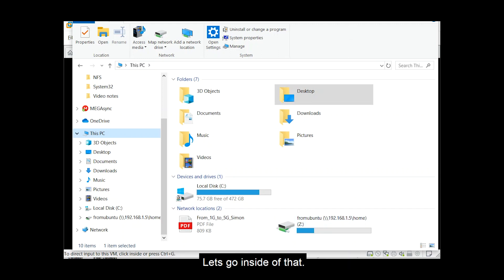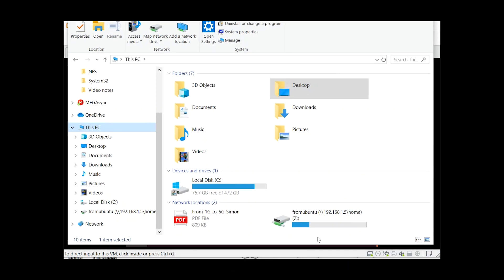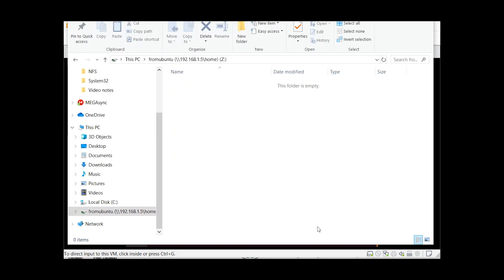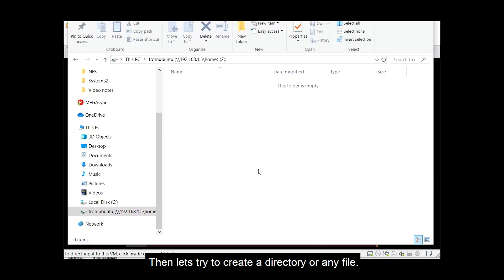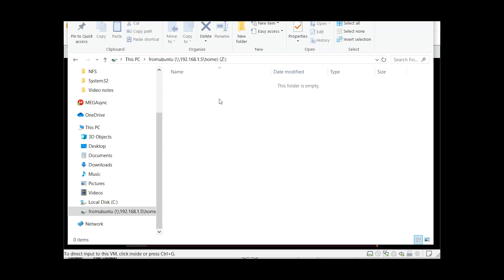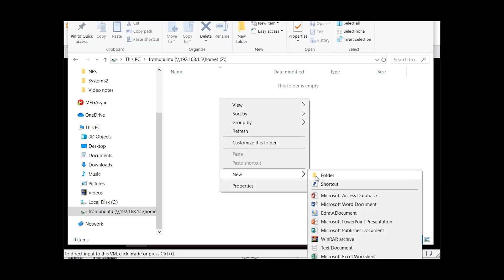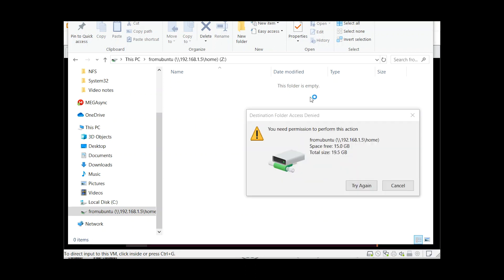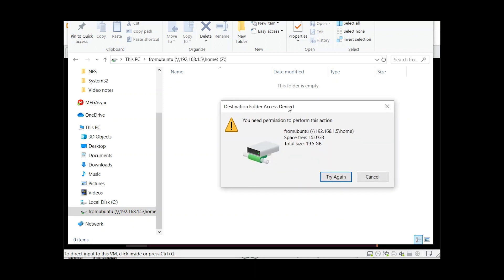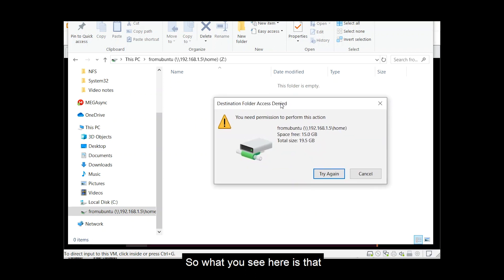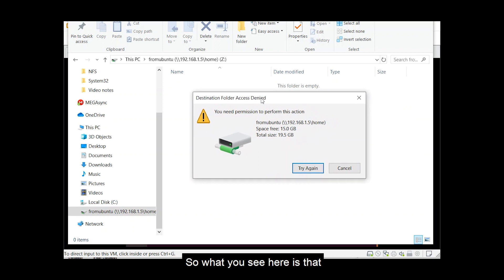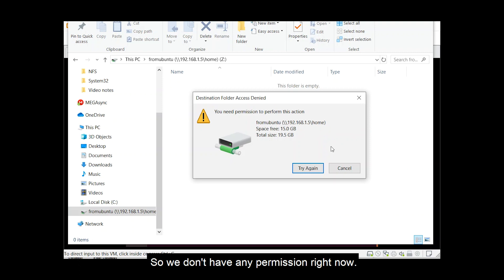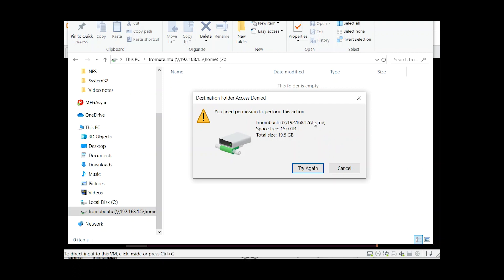So let's go inside of that. Then let's try to update the directory or any file. So what we see here is that destination folder access denied. Try again, so we don't have any permissions right now. So what we need to do?